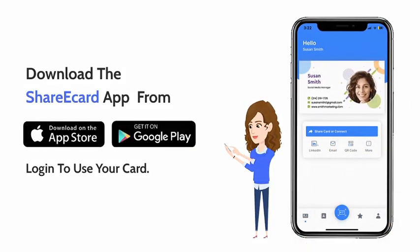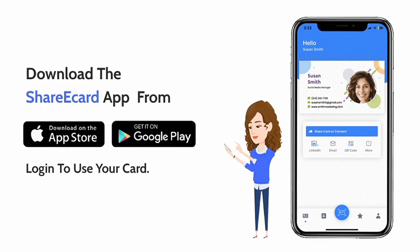Once your card is created, download the ShareEcard app from App Store or Google Play Store and log in to use your card.